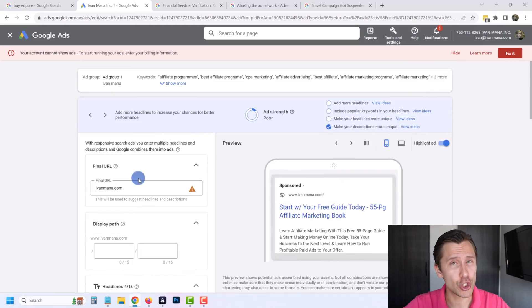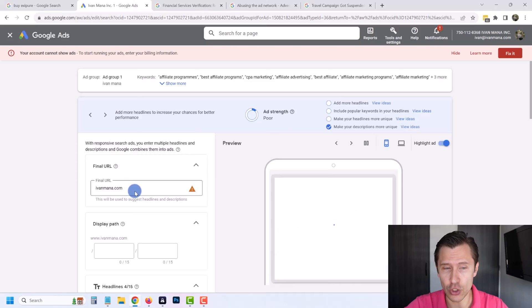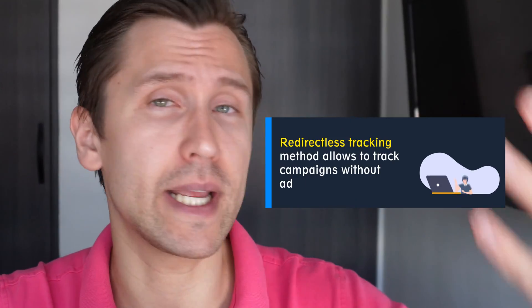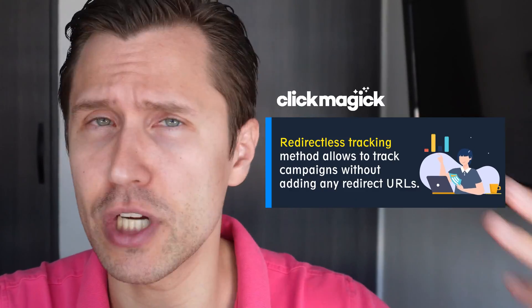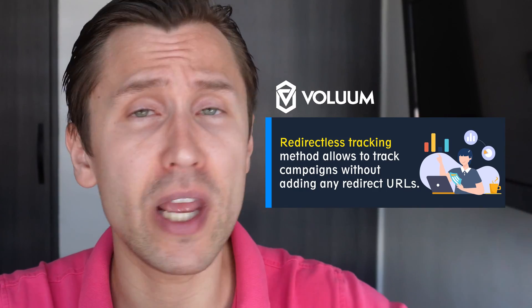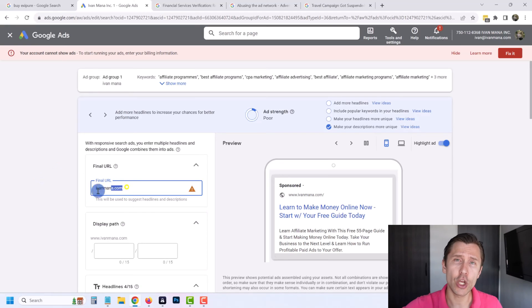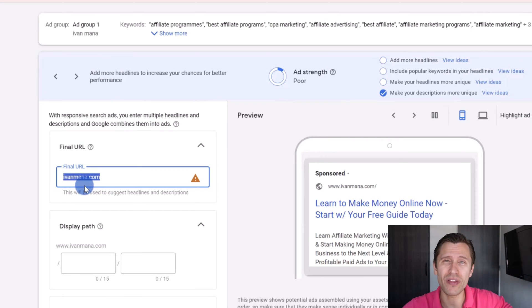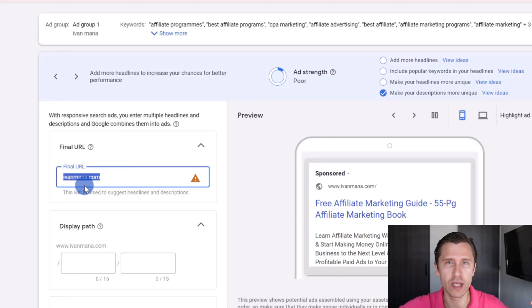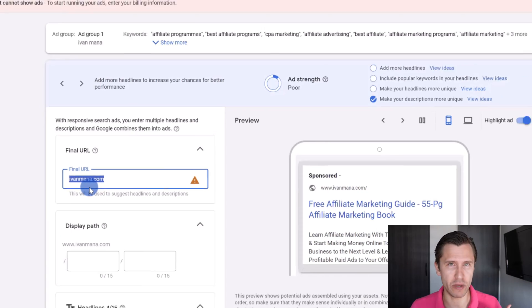What you should do instead if you want to track is use redirectless tracking. So companies like ClickMagic, BeMob, Voluum, they all have that. What they do is they put a code on your site and then you can just basically put your site here with that tracking code and that way you'll be able to track. Whenever you can, if you're a beginner, try to use this redirectless tracking. With ClickMagic it's called ClickMagic Campaigns, with Voluum, BeMob it's called I think redirectless tracking or something like that.